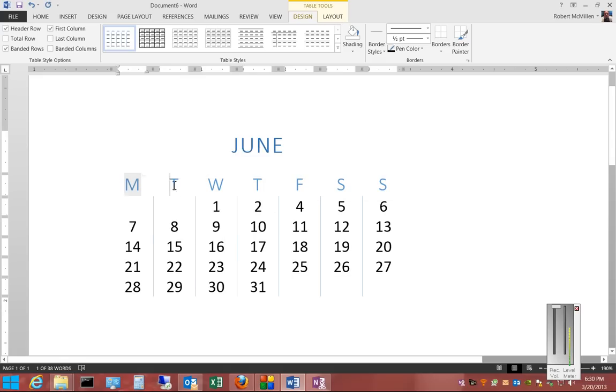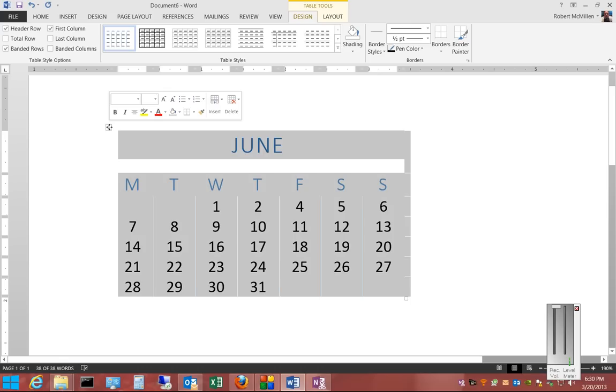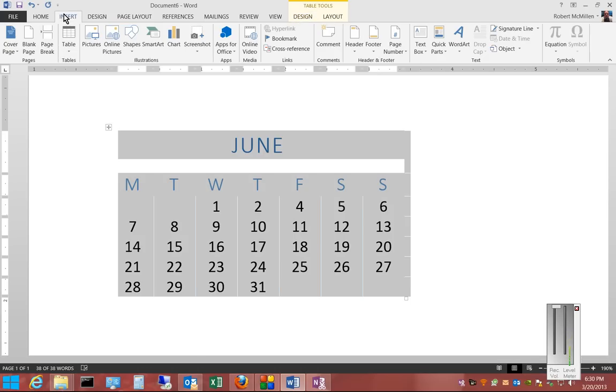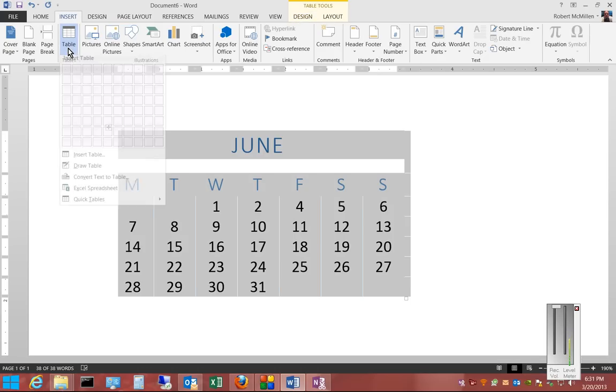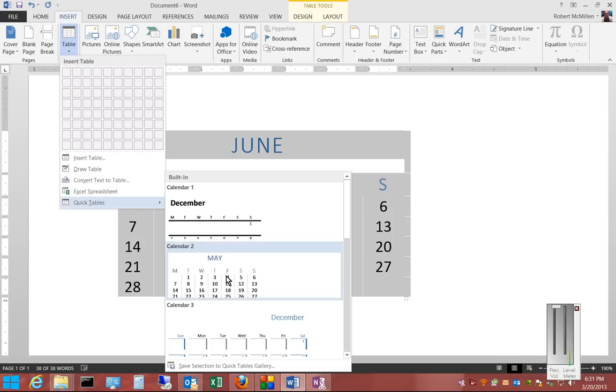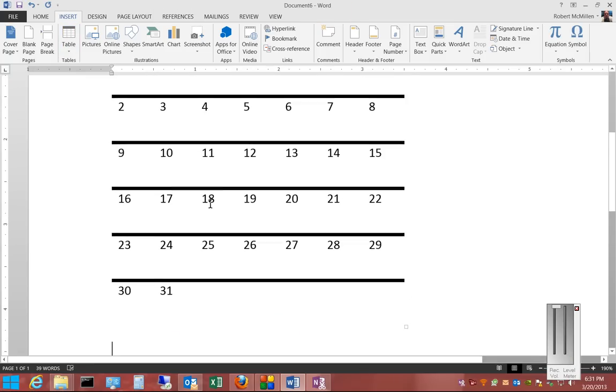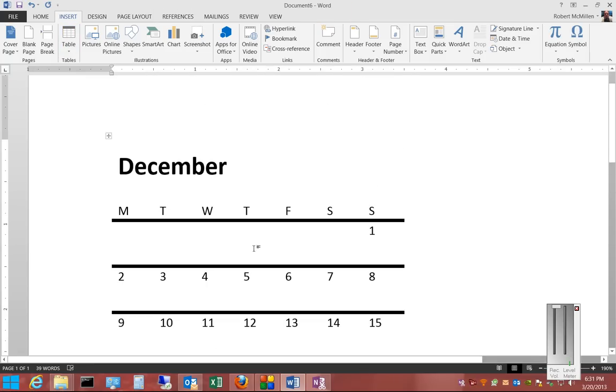You can also change these headings if you'd like, and if you want, from here, you can select the whole thing. Go back to Insert and choose a different calendar, and it automatically puts in the new calendar.